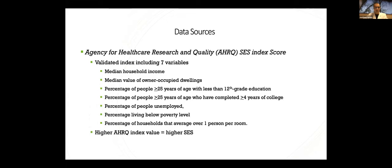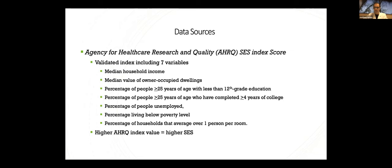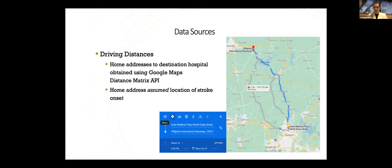Finally, we calculated the AHRQ index. The Agency for Healthcare Research and Quality Socioeconomic Index score. This is a validated index that uses seven economic variables that you can see listed here to calculate an index score where the higher the score, the higher the estimated socioeconomic status of that individual or that area.